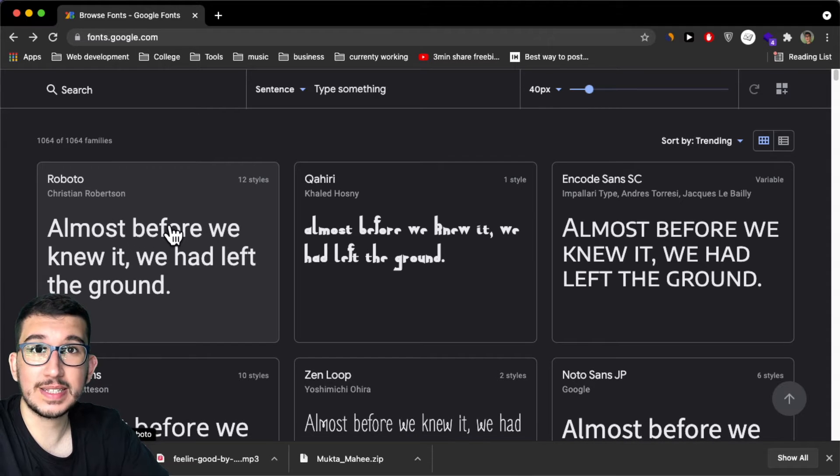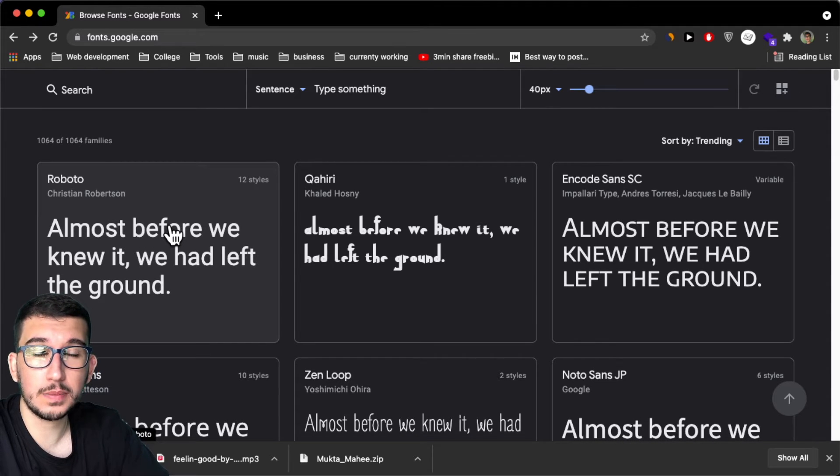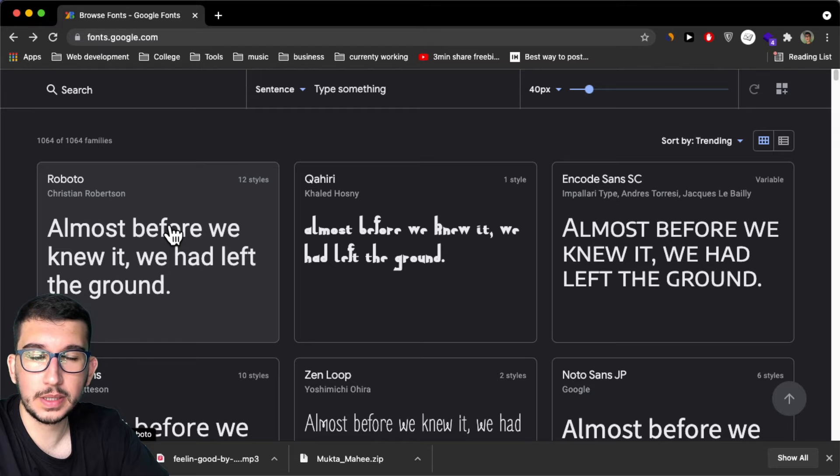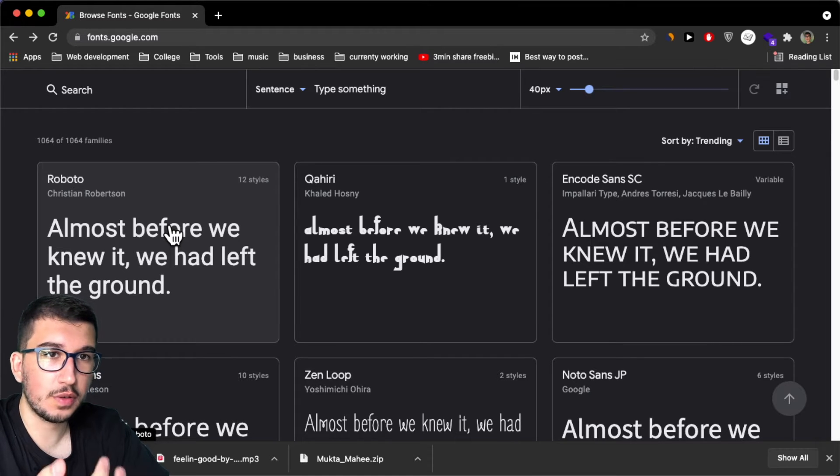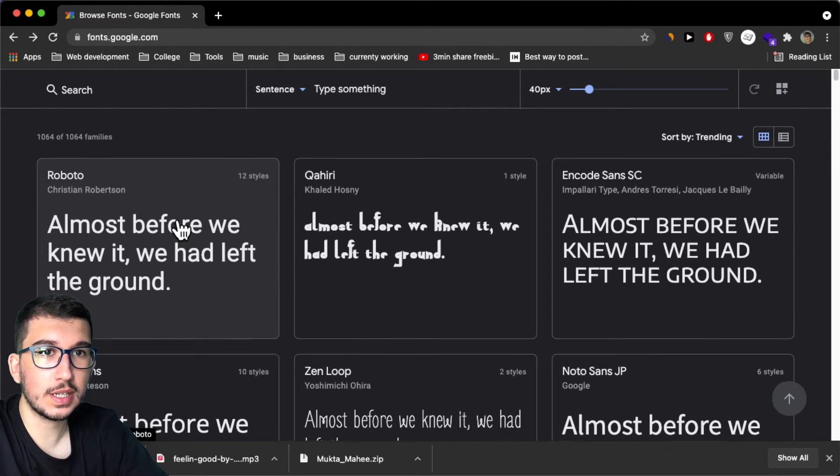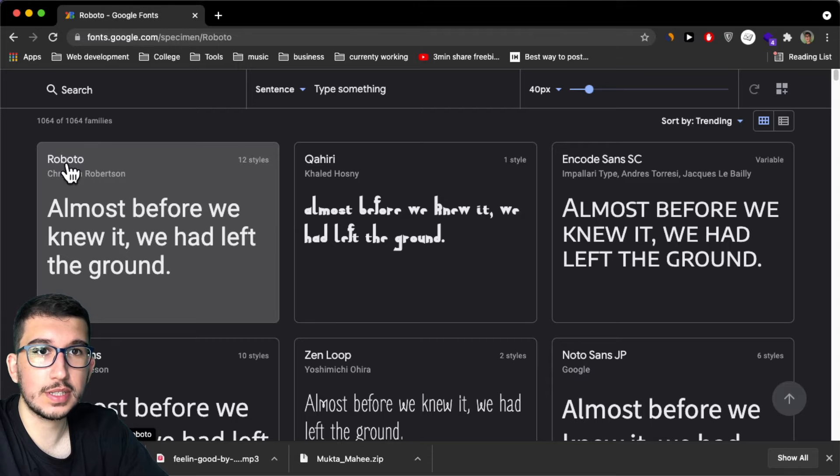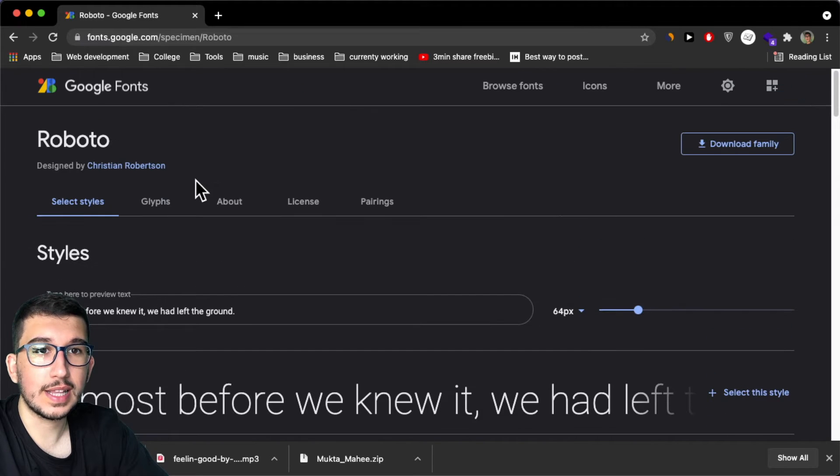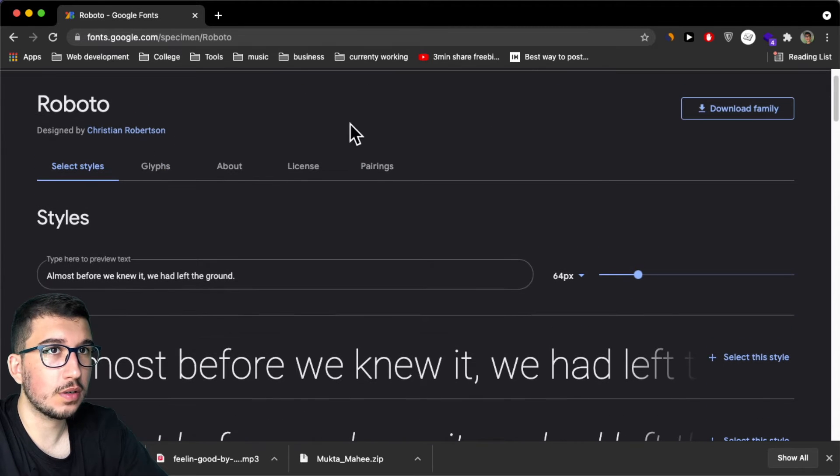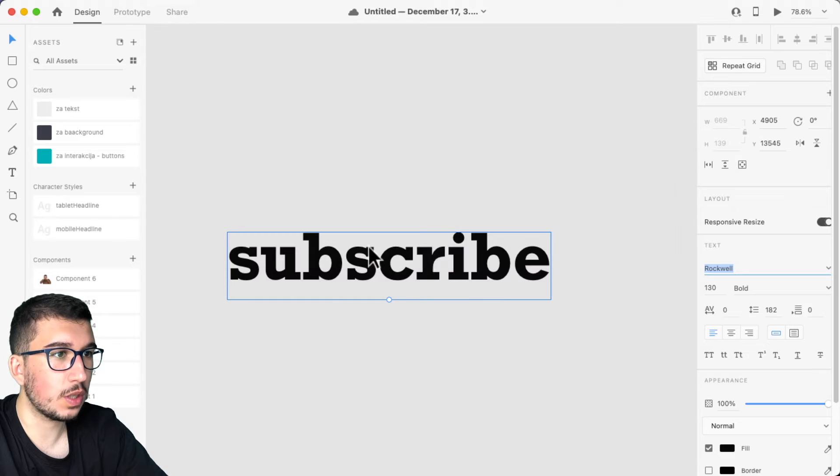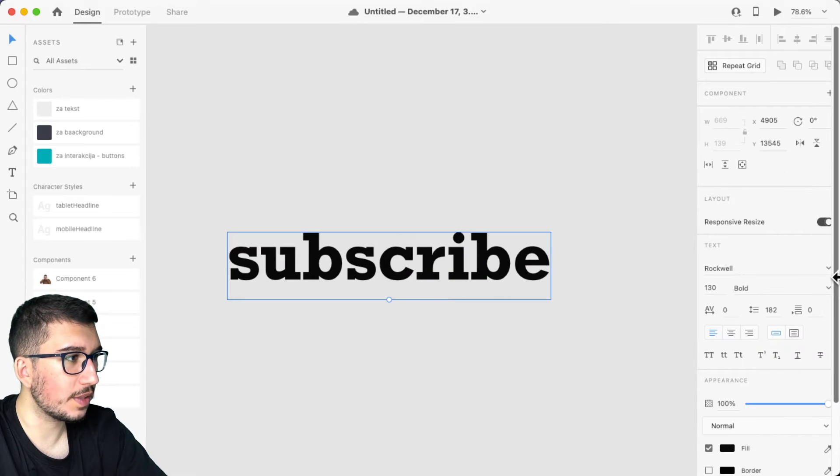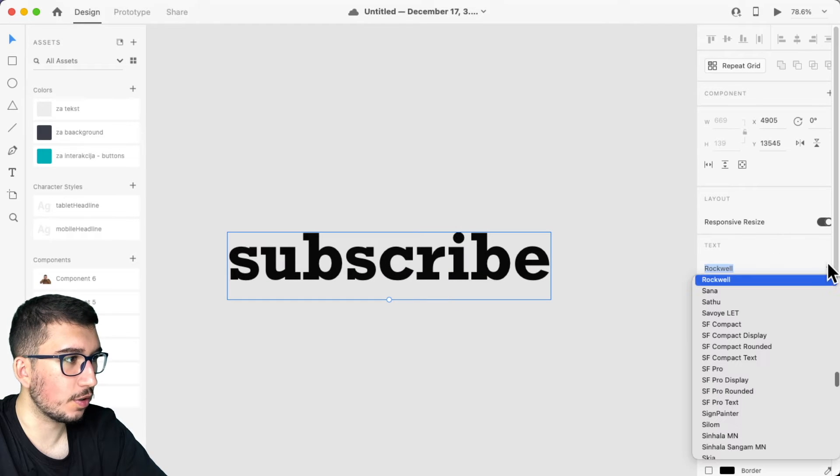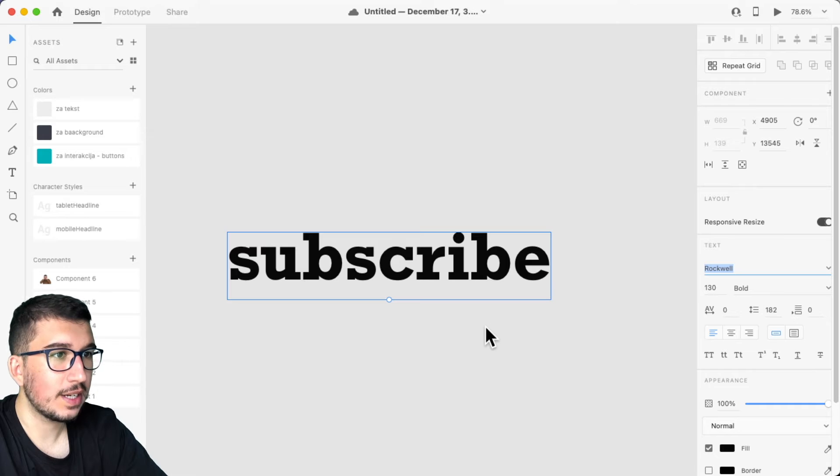That's specified by your boss or maybe by a client if you're freelancing. Let's say your client sends you this link from this Roboto font, but when you want to design, you don't have it here in your Adobe XD.